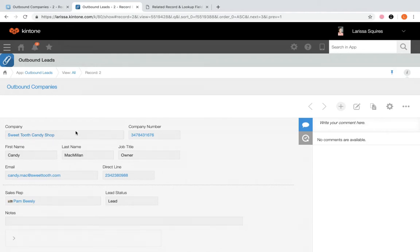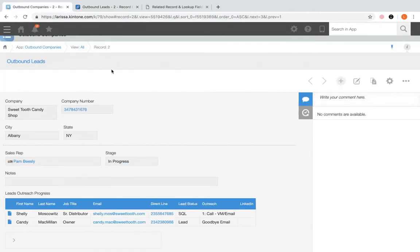Let's go to outbound companies and start by reviewing related records. A related record field uses a matching key field to automatically pull record data from one application into the record of another. This is how you can relate your database apps together.